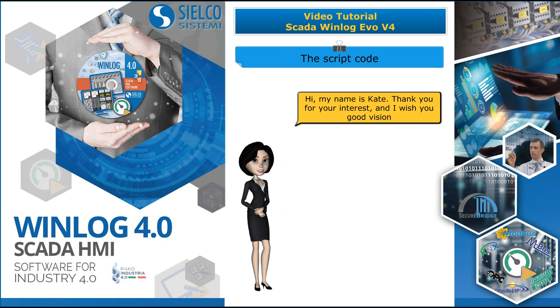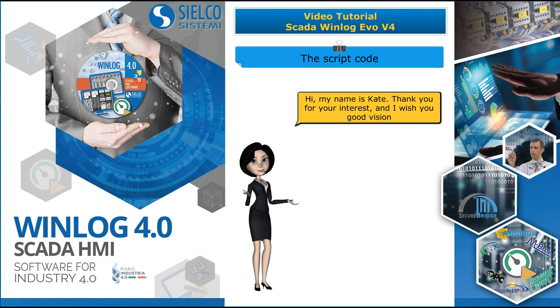Hi, my name is Kate. Thank you for your interest, and I wish you good vision.